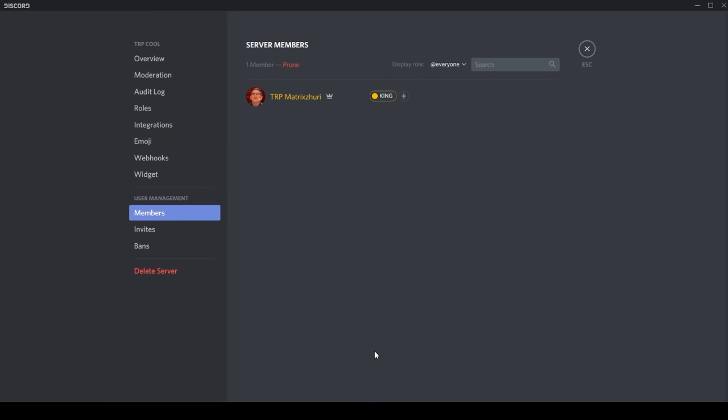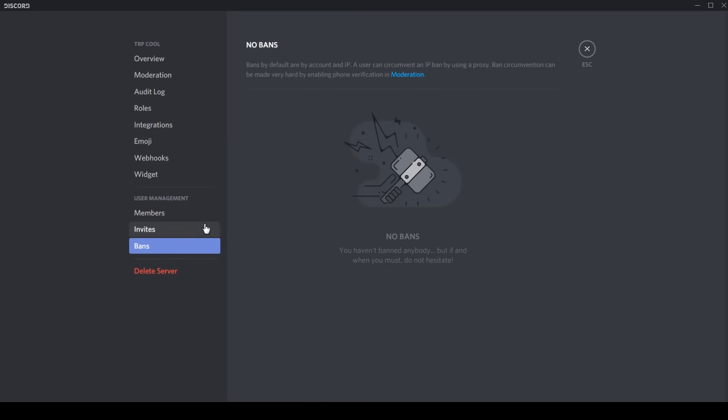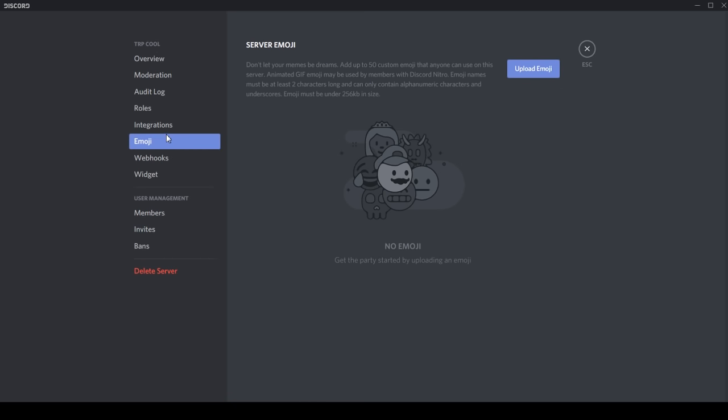If you want to, here you can have members so you can see who is in your channel. Invites - you can give the invite code here and you can set a time date when it will expire. Yeah, this is where you banned the people. There would be a list if you banned somebody.